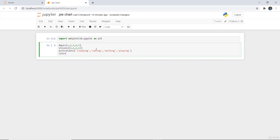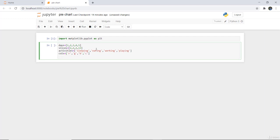Now I am going to write here col. This col will actually represent the colors. So the colors which I am taking as red, green, blue, and cyan. So these are the colors we have initialized.